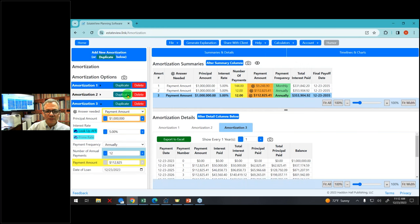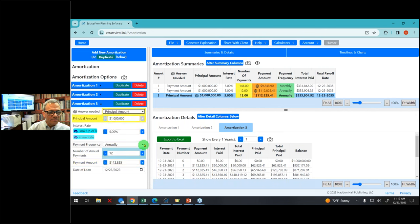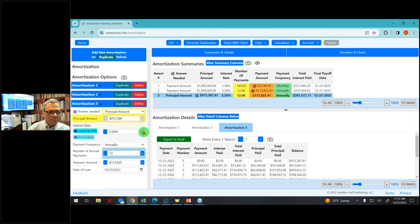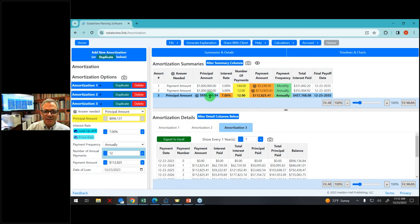Let's look at a third alternative. I can solve for principal amount. What if we want to move the interest rate to 7%? If I move the interest rate to 7%, as you see there in orange, now the payment amount is still $112,000 but the total interest paid is different, and the principal amount would have to come down to $896,000. So you see the flexibility.